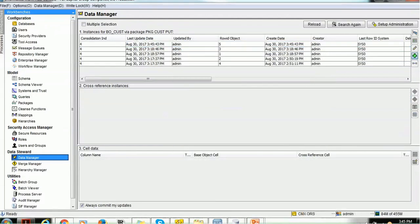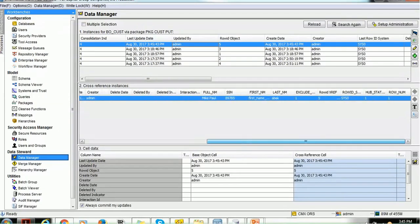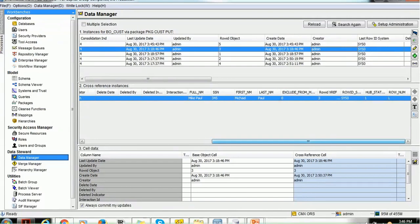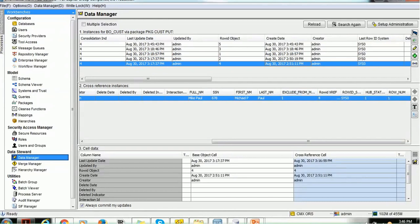There will now be five records. The fifth record has EXCLUDE_FROM_MATCH set to 1. The fourth record also has EXCLUDE_FROM_MATCH set to 1. The first, second, and third records have EXCLUDE_FROM_MATCH set to 0. So two records with the flag as 1 will not participate in matching, while the remaining three with value 0 will participate in the match and will get merged.